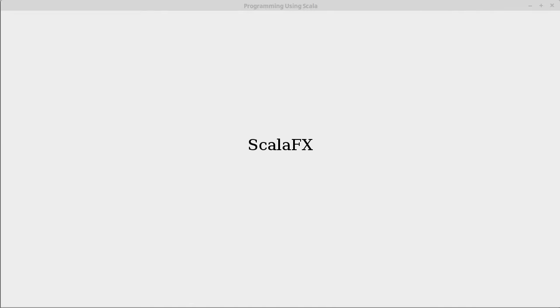Now one thing about ScalaFX, at least at the time that I'm creating this video, it is not part of the normal Scala libraries, and therefore you're not going to find information about it on scalalang.org.